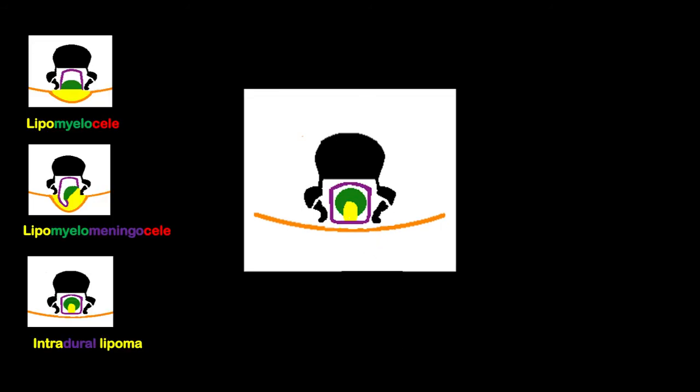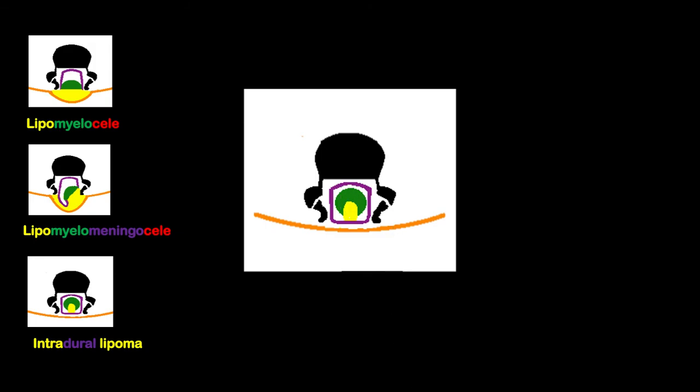The third lesion is what happens when the mesenchyme differentiates into fat and attaches onto the neural tube. The entire thing is enclosed within the dura. This is what we call the intradural lipoma.